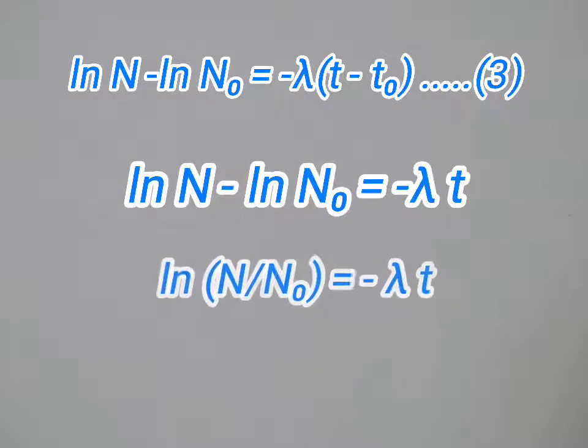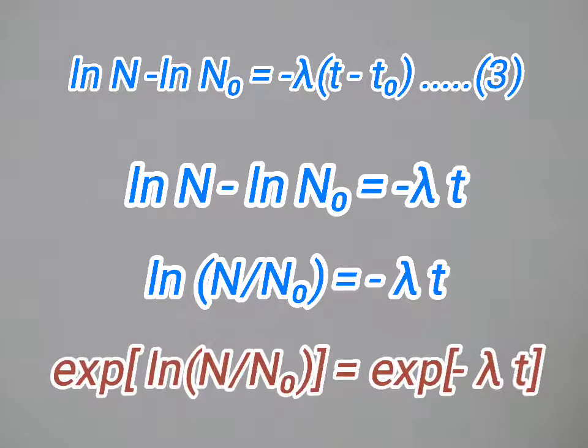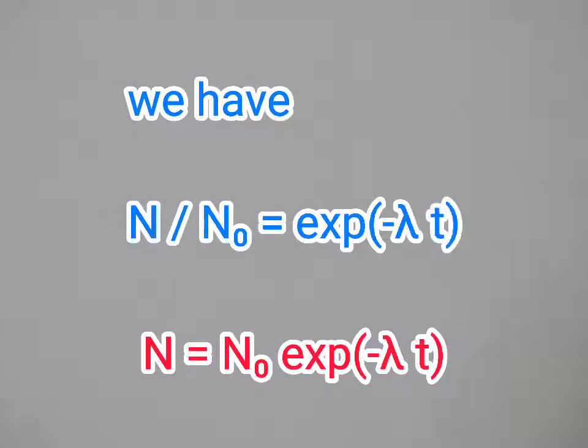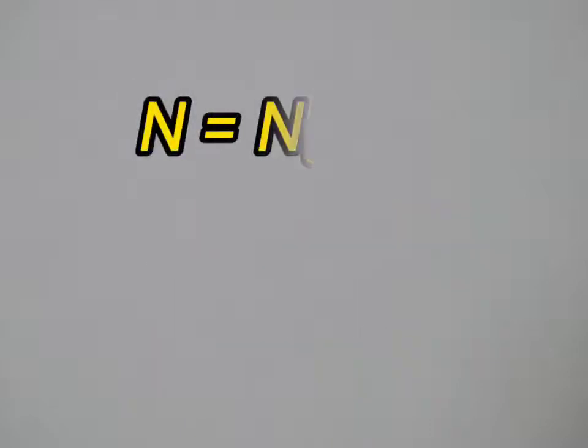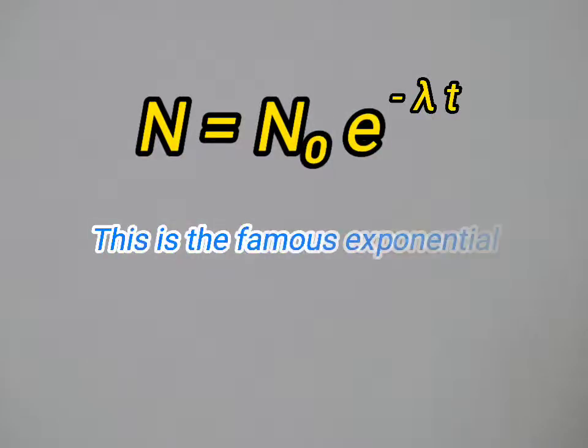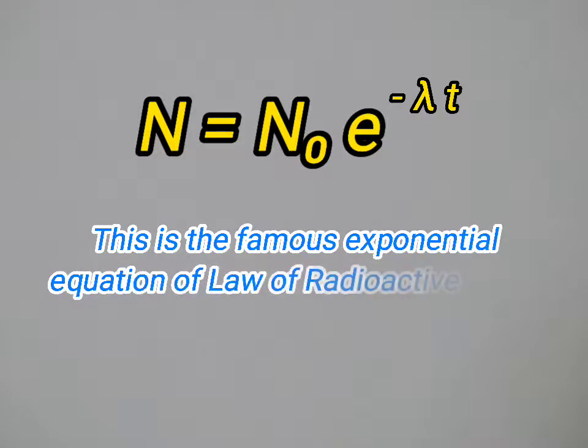Now taking exponential on both hand sides, n equals n naught e to the power minus lambda t. This is the famous exponential equation of the law of radioactive decay.